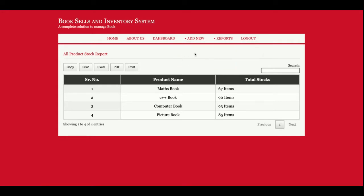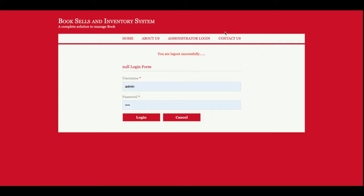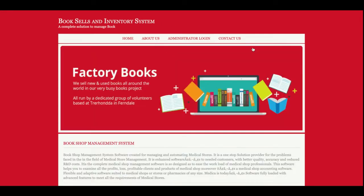This is Logout. Once you log out, your session will be destroyed and you will not be able to access the administrative menu. So these are the options and functionalities we have developed inside this project, Book Sales and Inventory System.